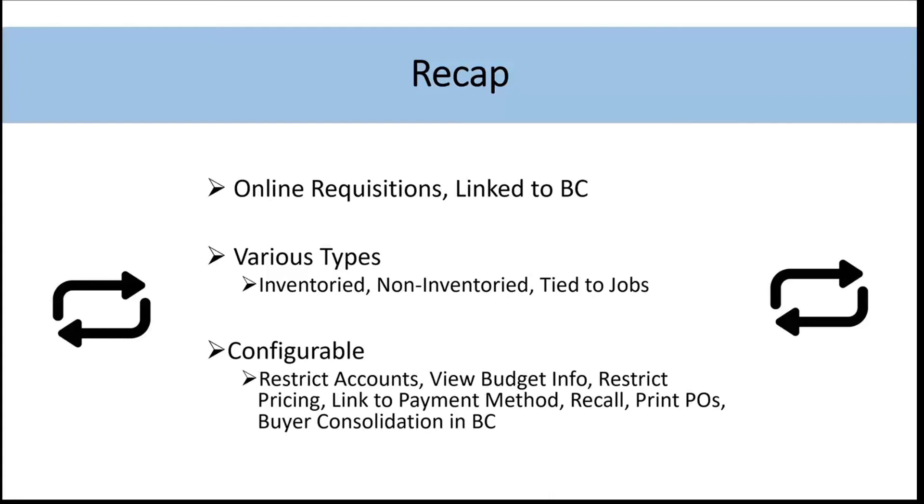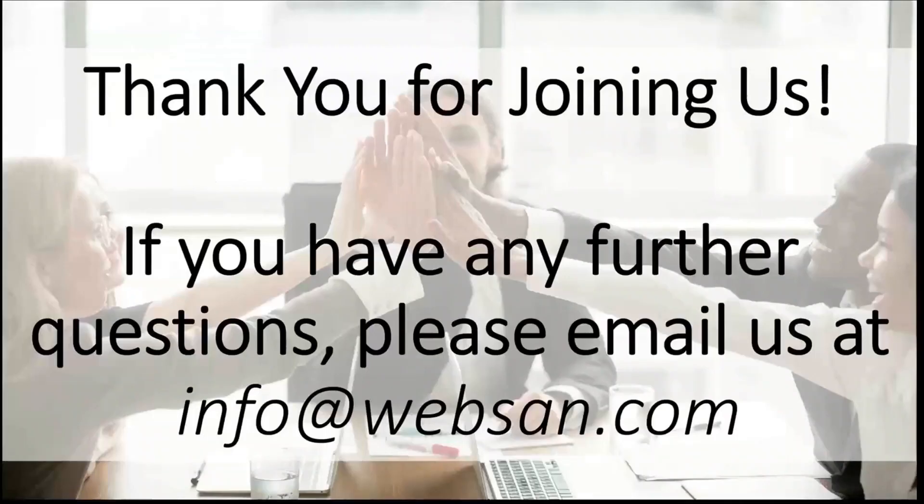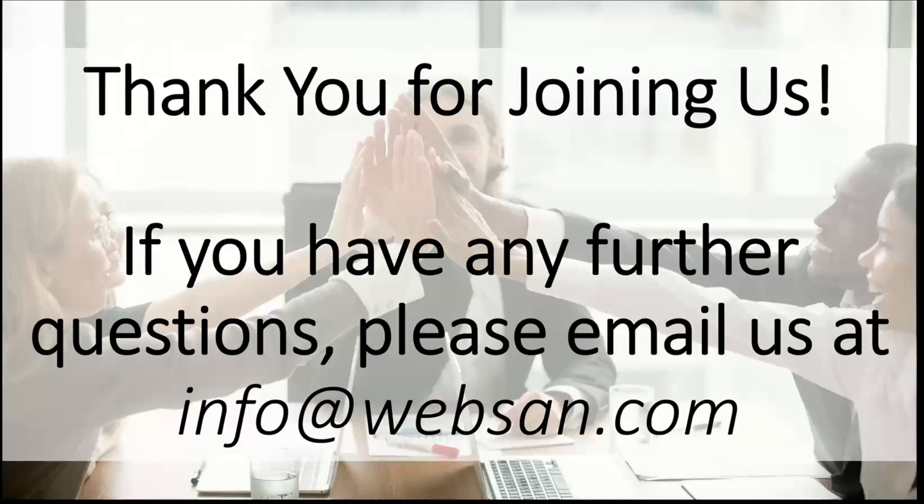We can recall documents. We can print documents based on your configuration. And last but not least, we actually even have options within Monroo to send the documents into Business Central as an approved requisition to allow for buyer consolidation of all those approved requisitions. Now, I didn't show that today per se, but that is an option should you need it. So if you did like this video, we really thank you for joining us. Please subscribe to our YouTube channel and please like this video as we have more great content on the way. Thank you.